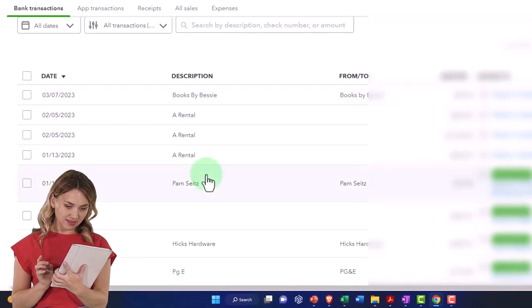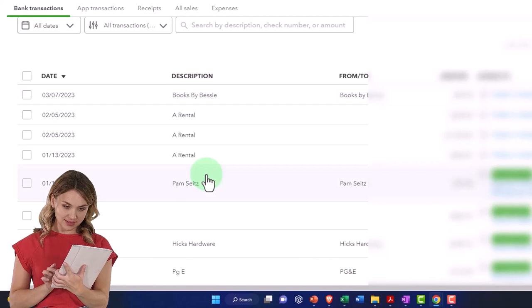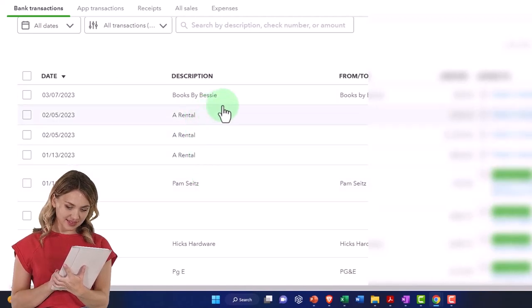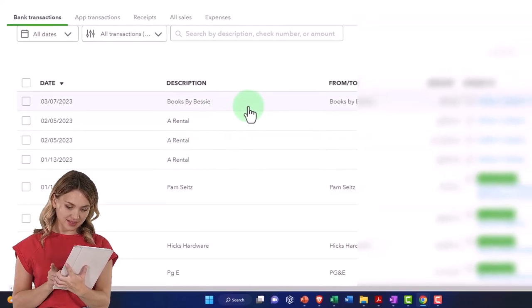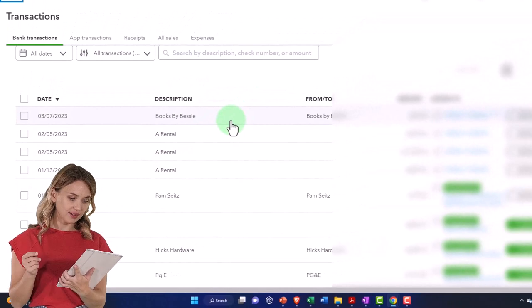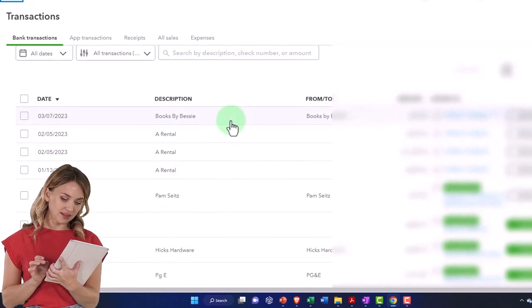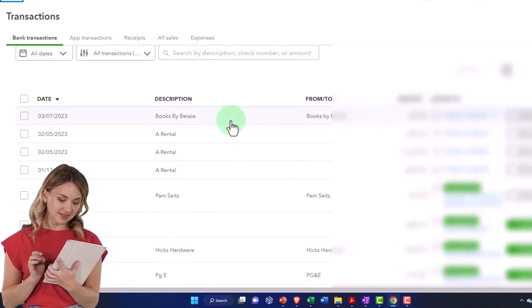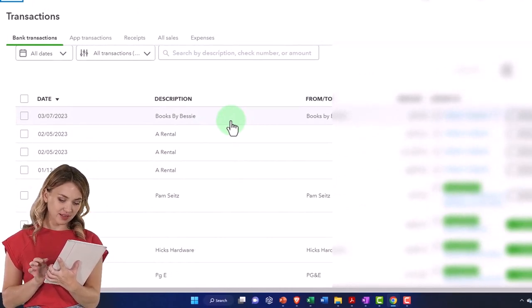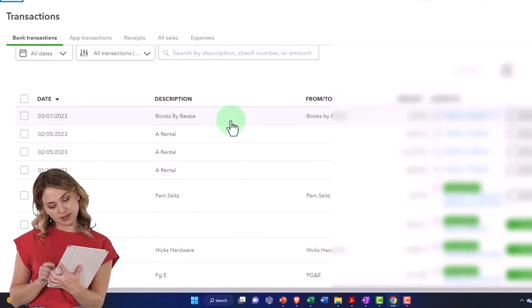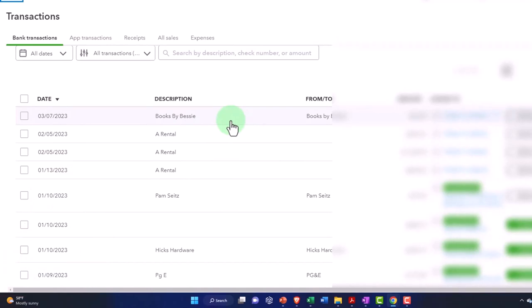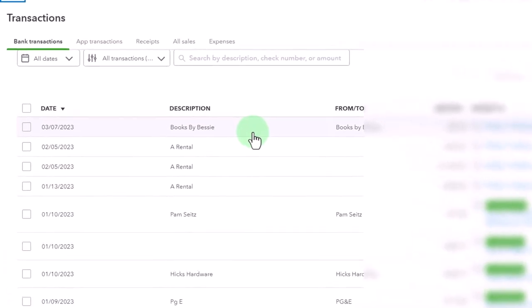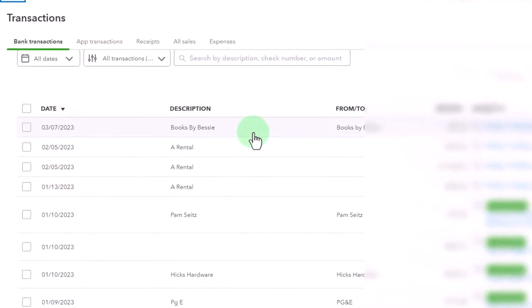We're going to have to add whether or not it matches to a transaction we already input or the account that it needs to be applied to. We don't necessarily have to, but we generally want to add the customer and the vendor information, which we can typically get from the memo.